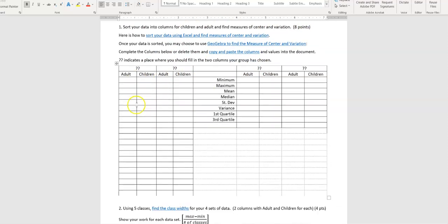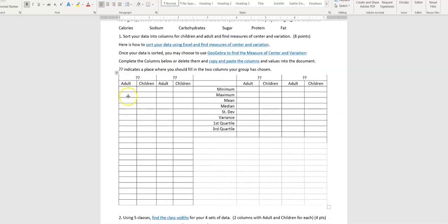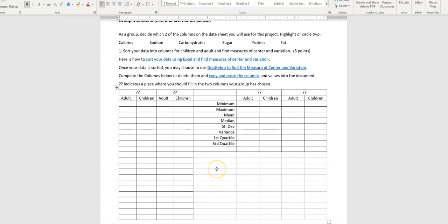The first thing is to sort the data. Once you have, say, calories up here, sort all the adult cereals and all the children's cereals, then do the same for your second variable like sodium. You're going to find max, min, mean, median, and all that for each of the four sets. Remember that variance is standard deviation squared — there's no variance button in GeoGebra, so find your standard deviation and take it to the second power. There's a video showing how to sort data using Excel.